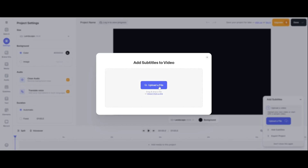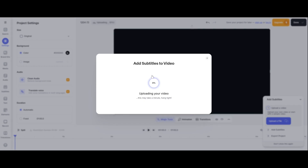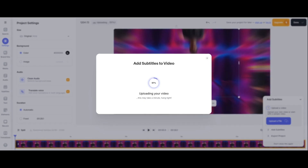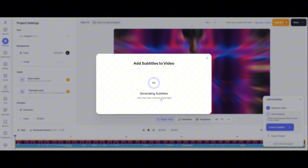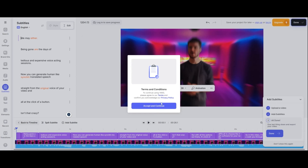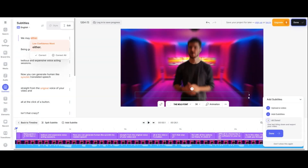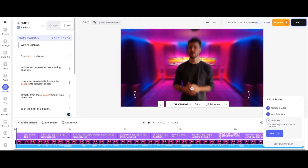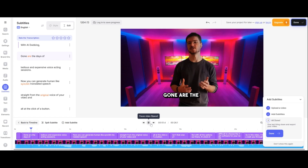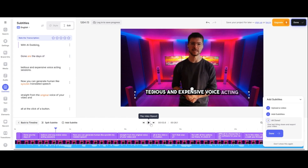Let's try Veed.io now. I'm going to upload the video. I'm going to skip to English. Just waiting for the processing — and that was fast. We're going to look at the subtitles: 'Gone are the days of tedious and expensive bots.' There are dynamic captions — that's nice.